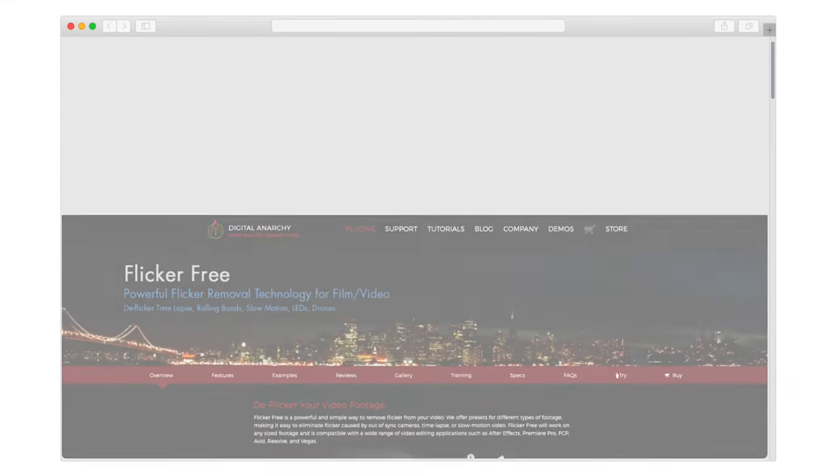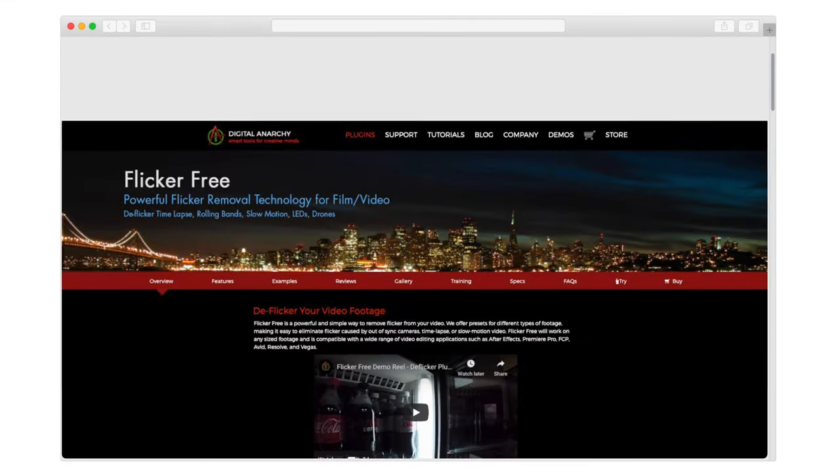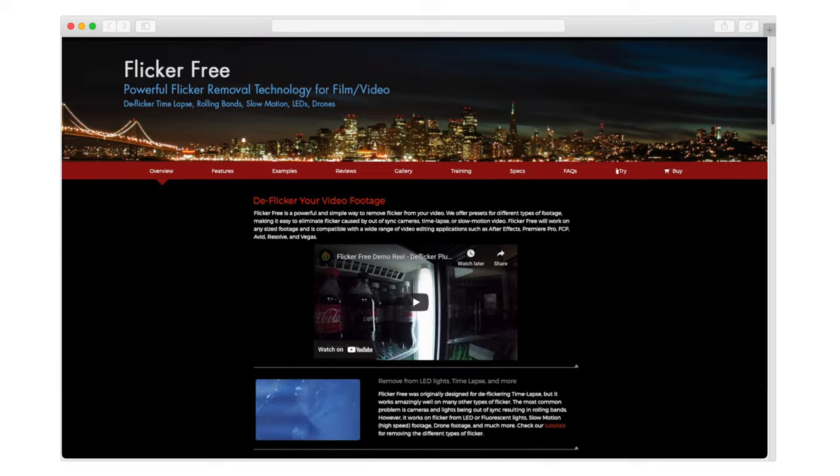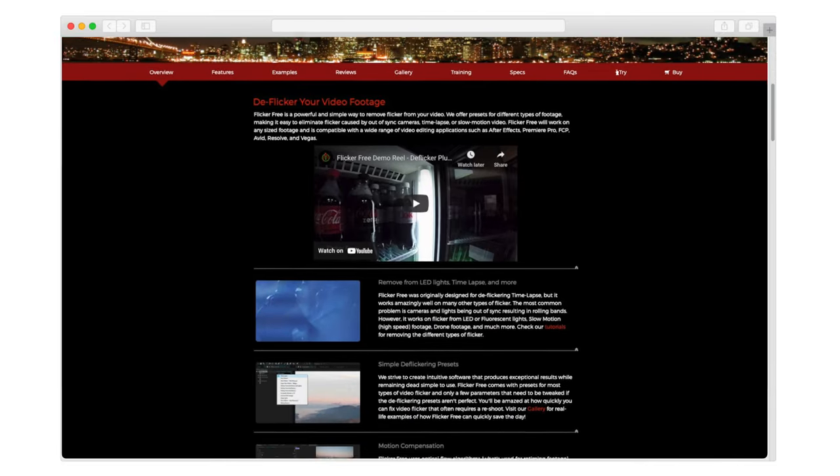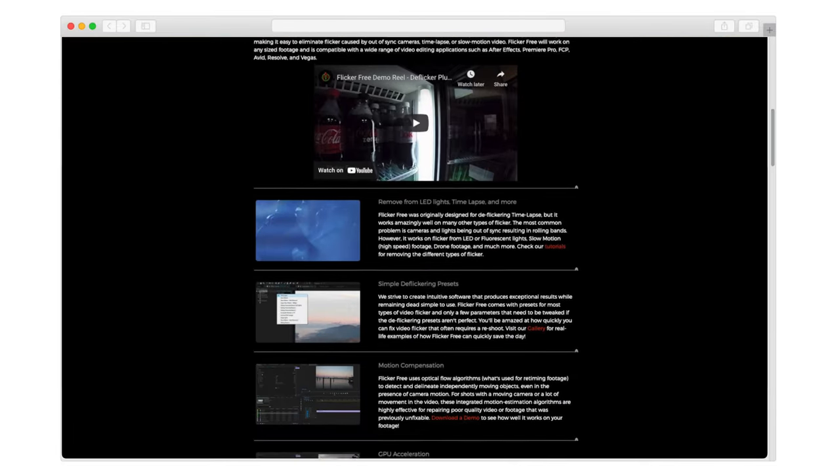Flicker Free is a plugin from Digital Anarchy that works in Final Cut Pro, Adobe Premiere, Avid, DaVinci Resolve, and some other programs. I was provided with a free license code to test out the software. When they asked if I wanted to check it out, I was like, sure, but I don't have any flicker footage I can think of to test it out on.